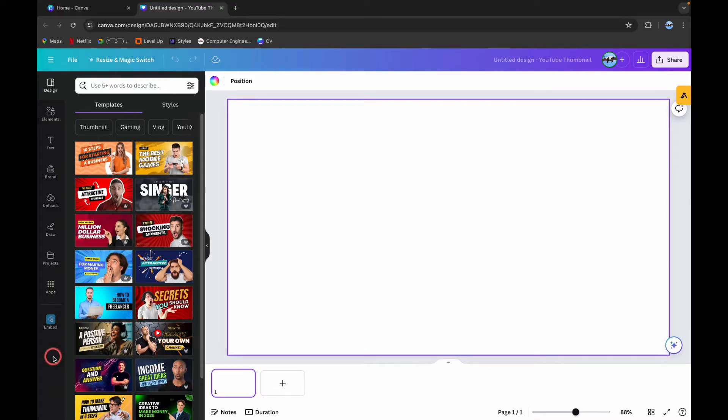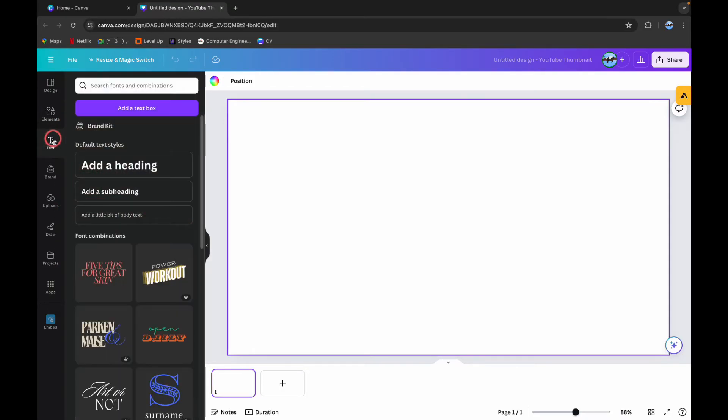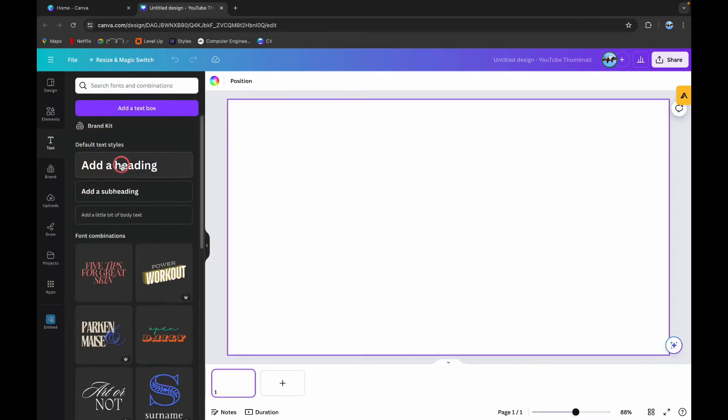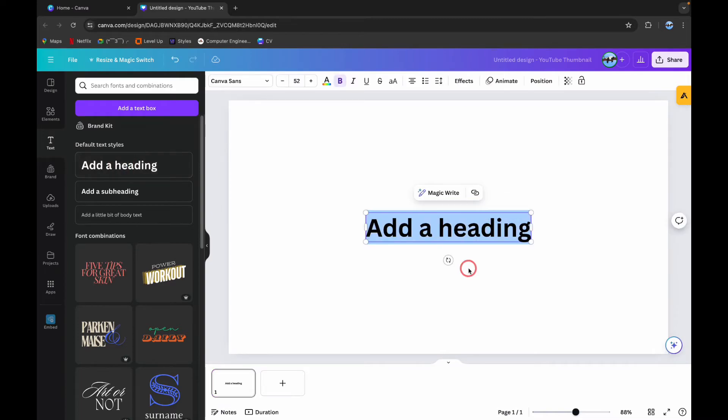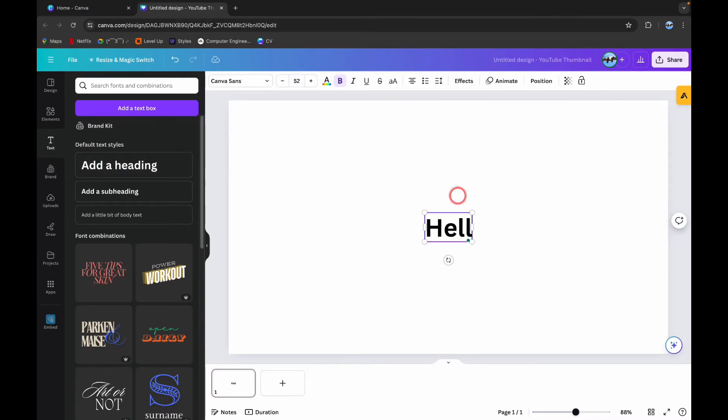You can see different options on the left side here. Click on this Text and click on Add a Heading. Now type in the text that you want to add in your Canva.